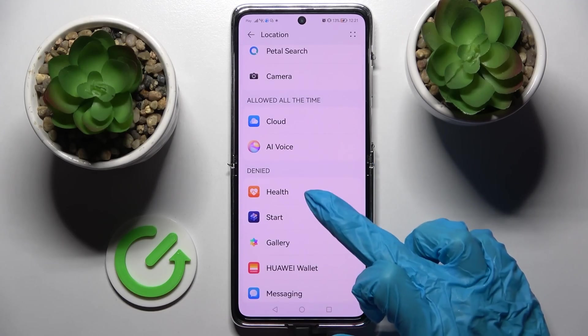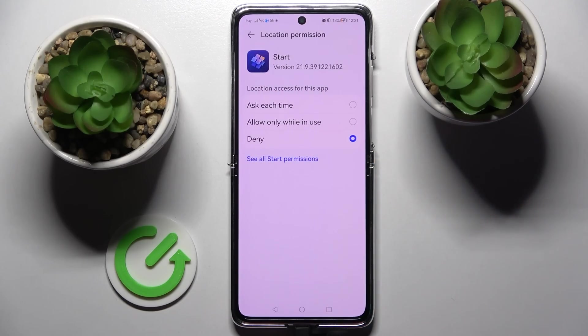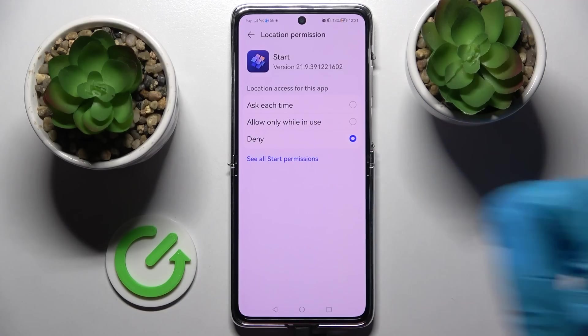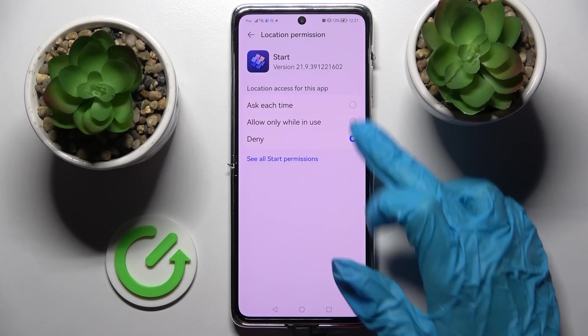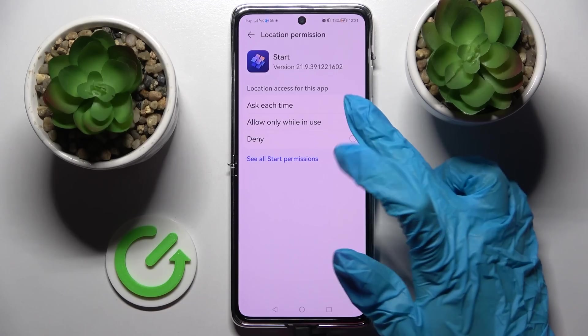Select one of those options: Ask each time, Allow only while in use, or Deny. I will go with Allow only while in use.